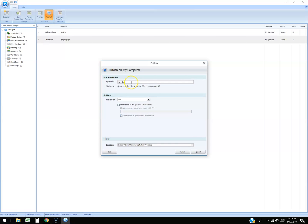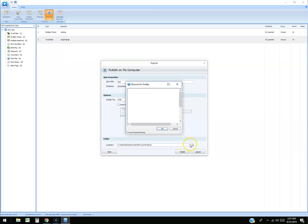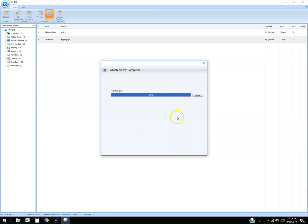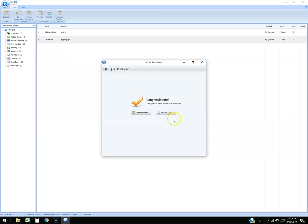Quiz title - I'm just gonna name it test. Publish for web and we're gonna save this. We're just gonna put on the desktop. You click on the three dots right here to just select where you want to save it. We're gonna hit publish. And it's published.